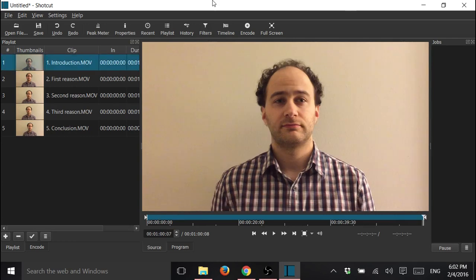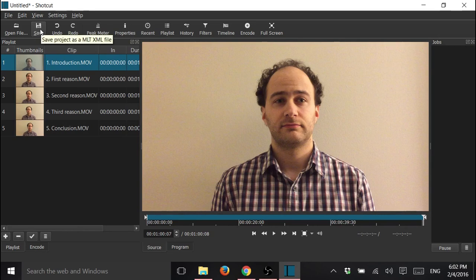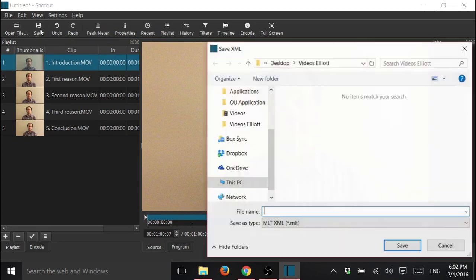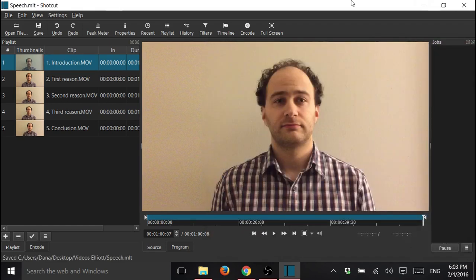Before we make any changes, let's save our project. Let's give it a name. Each clip, save, alright.